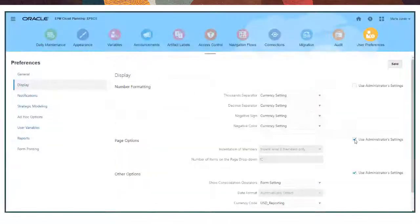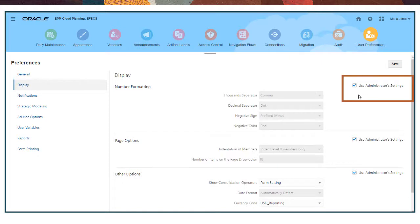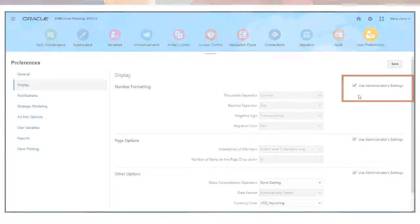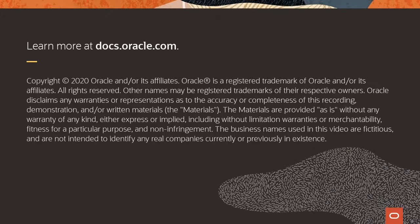Remember that you can revert many preferences to those your administrator originally set by selecting Use Administrator Settings. To learn more, visit docs.oracle.com.